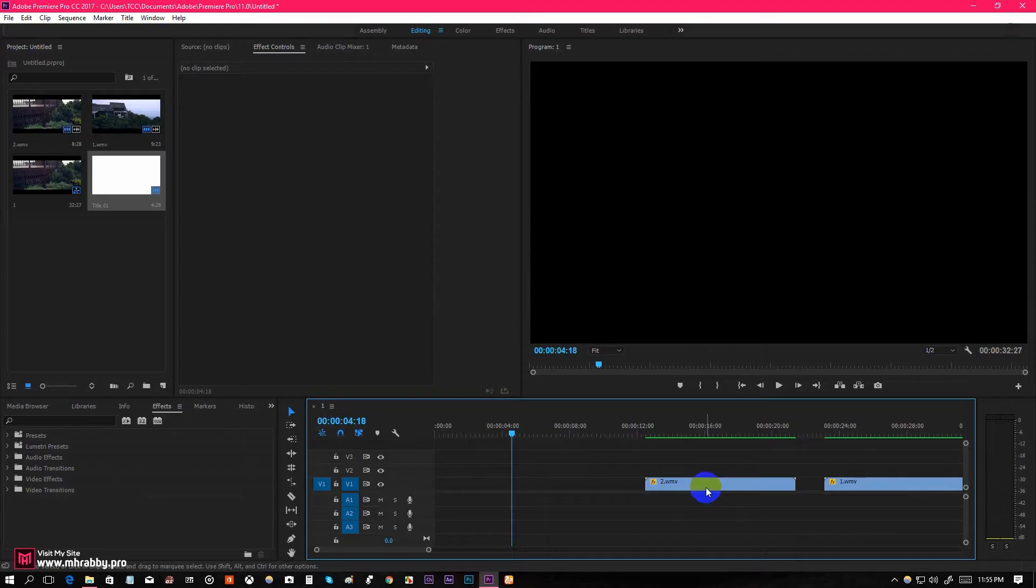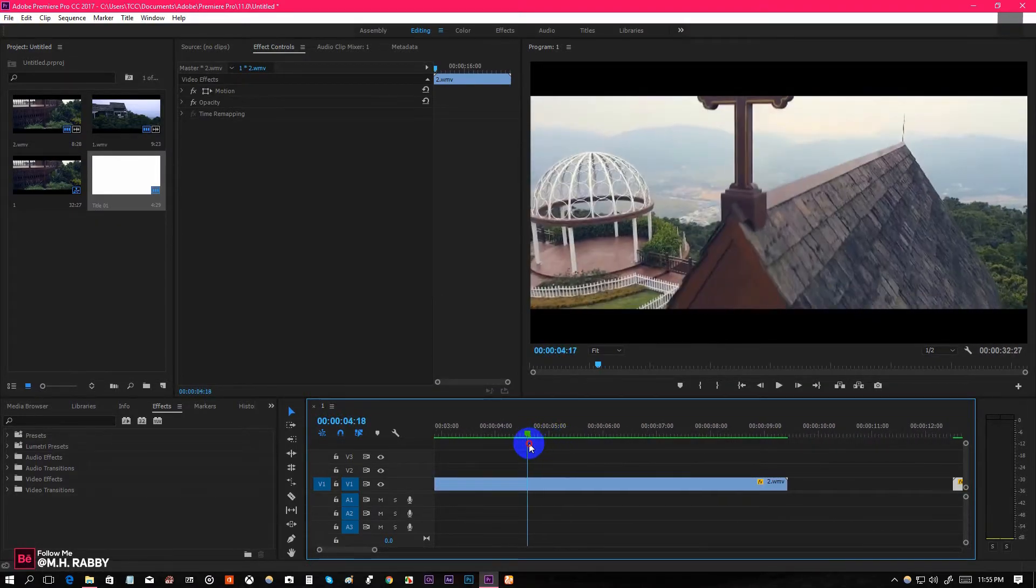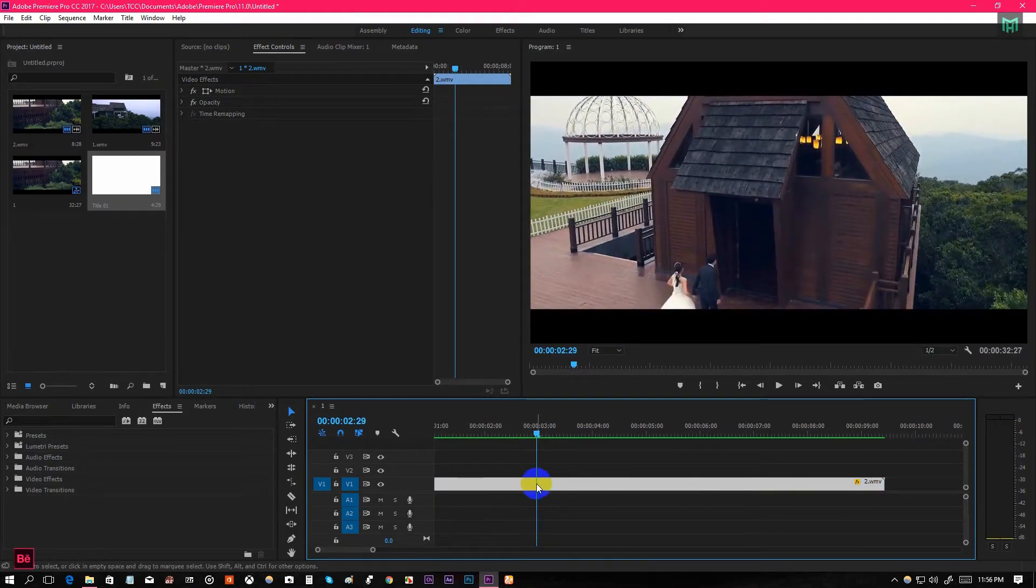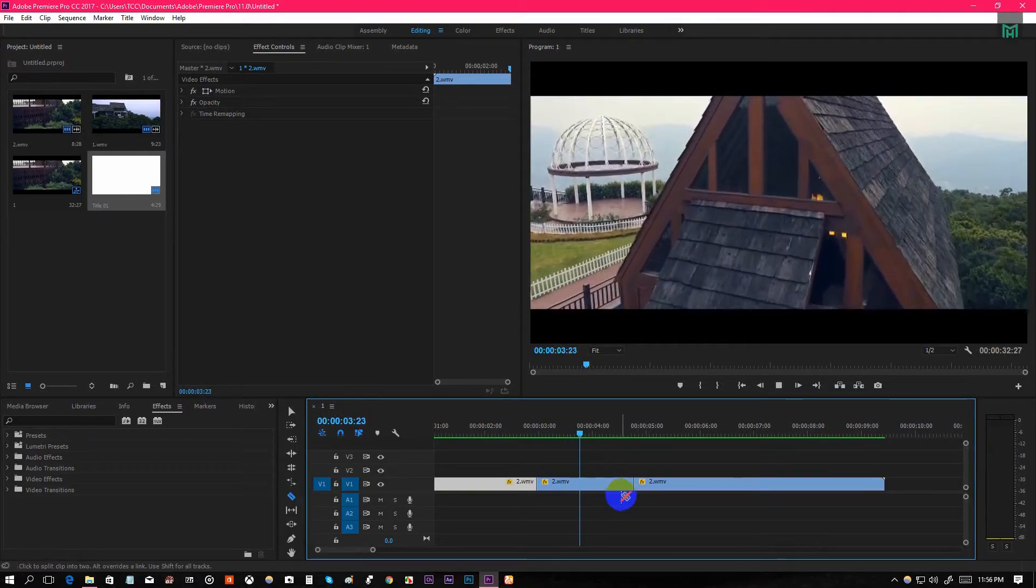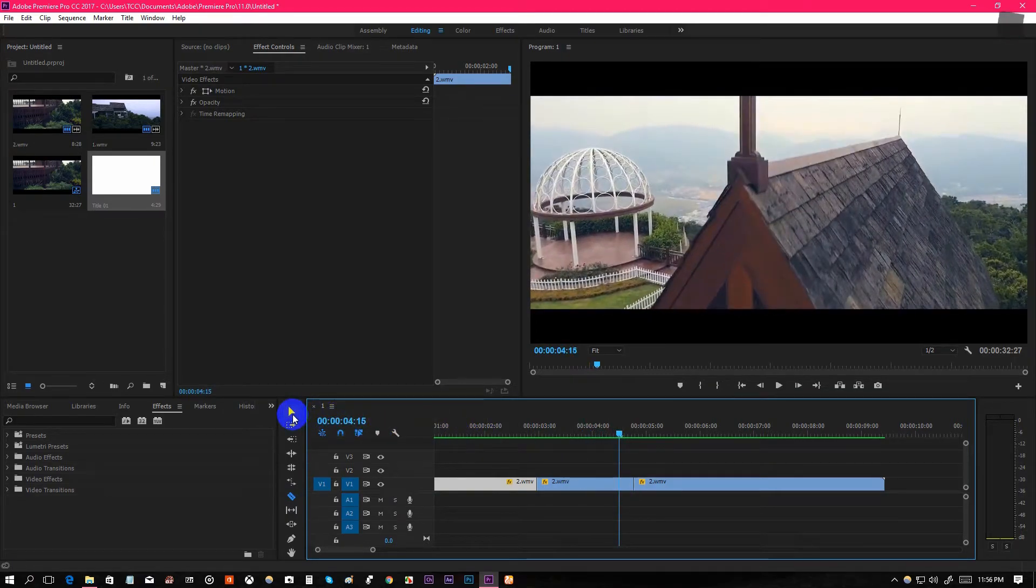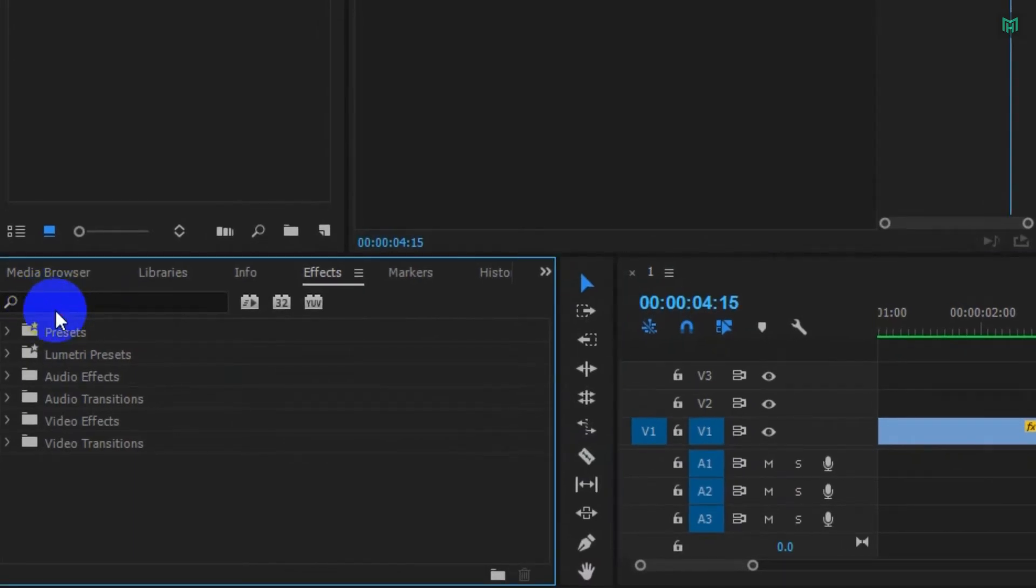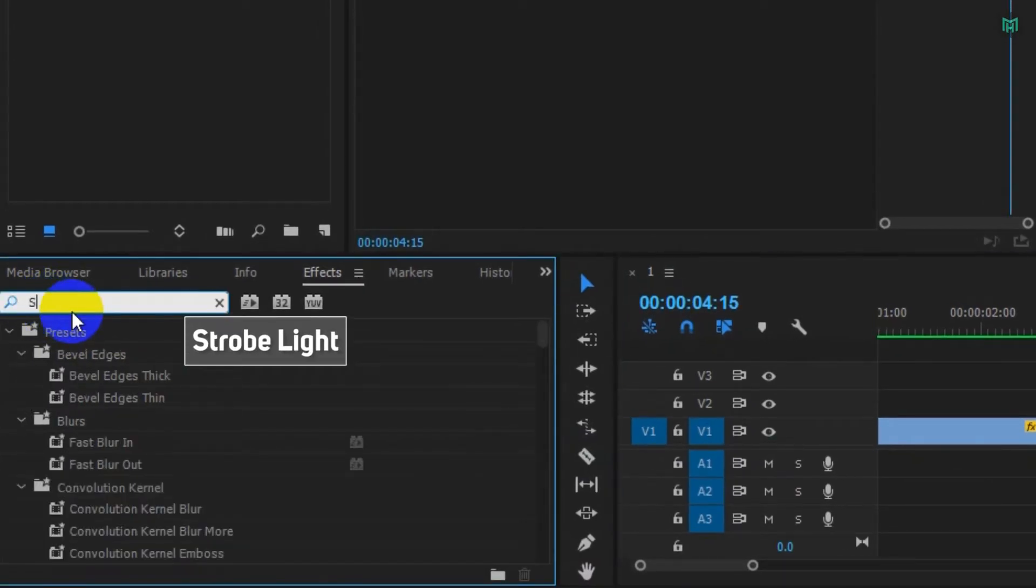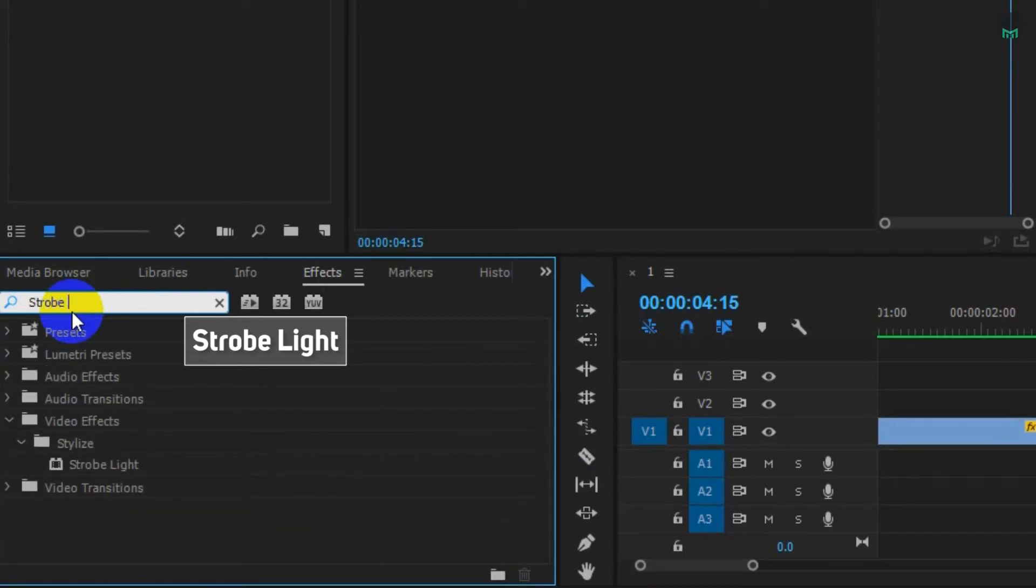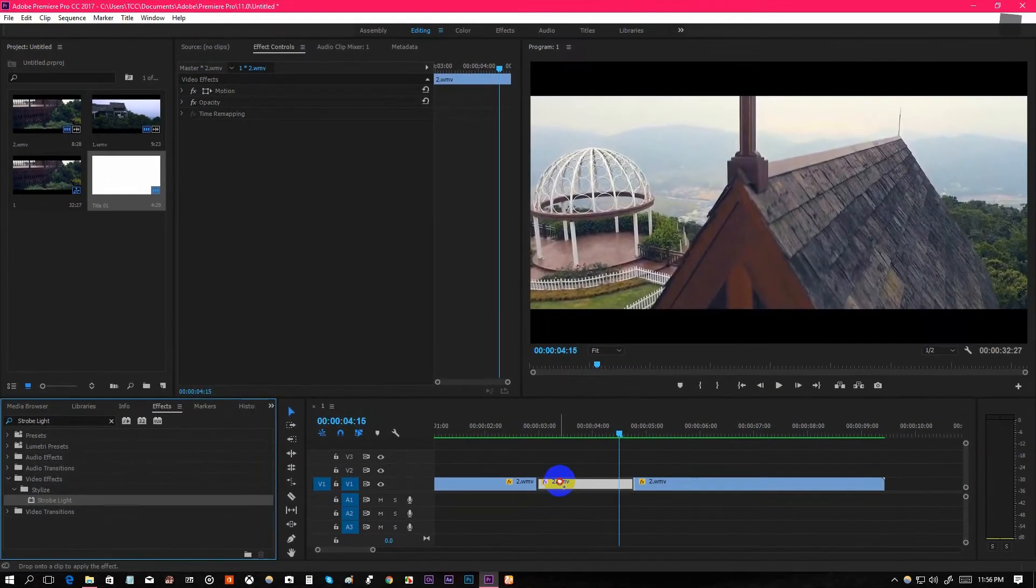Now it's time for the second effect. Again, cut your clips where the beat drops and another cut where the beat drop stops. Now go to Effects and search for Strobe Light effect and apply it to the clip.